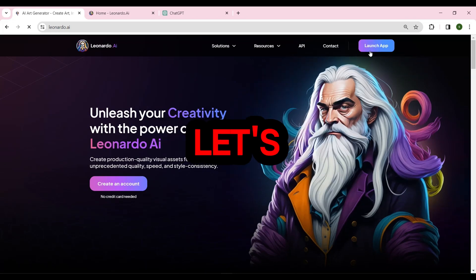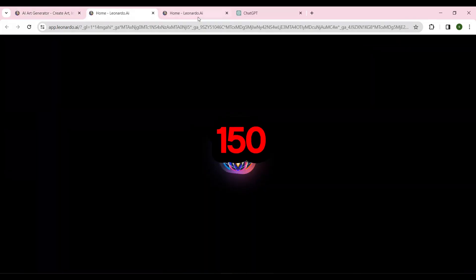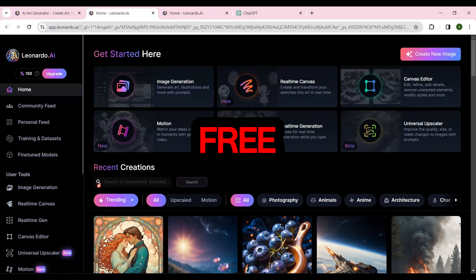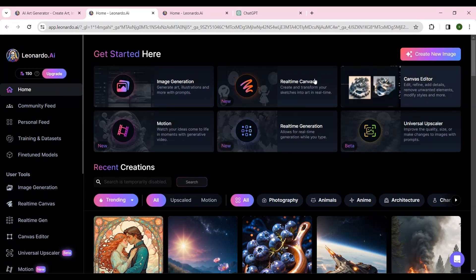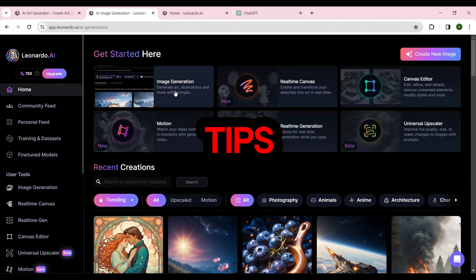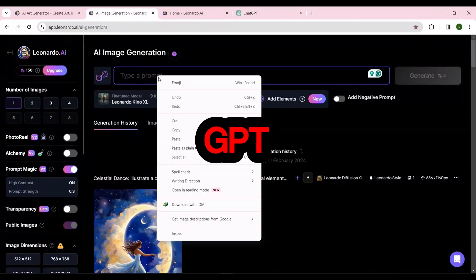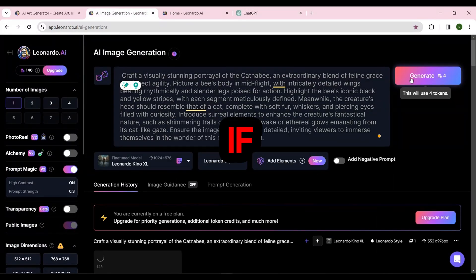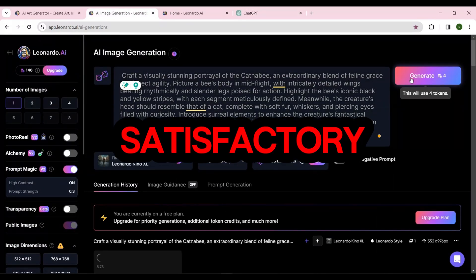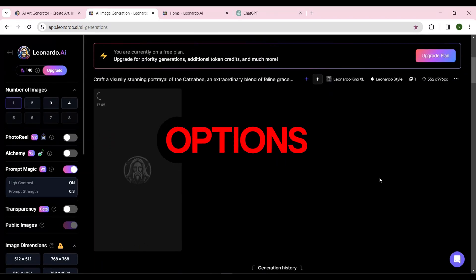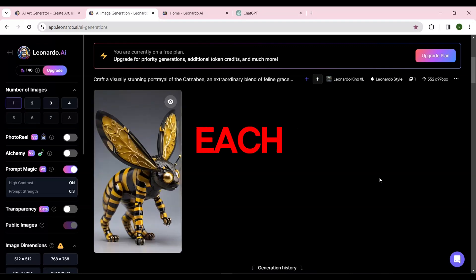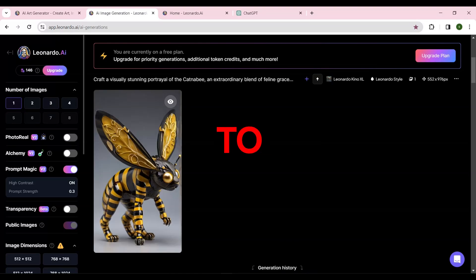Now that we have our prompts, let's move on to the second AI, Leonardo.ai. Here we have 150 tokens daily that we can use for free. I've discussed more about this site in my previous videos — you can check them out to learn interesting tips. We'll copy each of the prompts from ChatGPT and hit the Generate button. If the result isn't satisfactory, you can try another prompt. By adjusting the fine-tuned model options, you can get different images with each prompt. Choose the image closest to your idea as the final one.